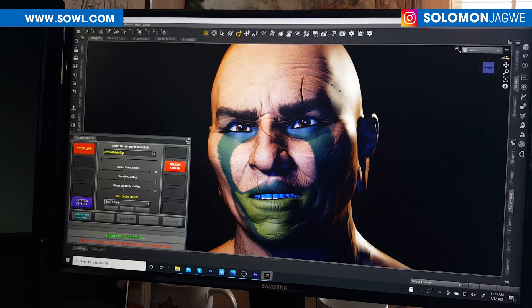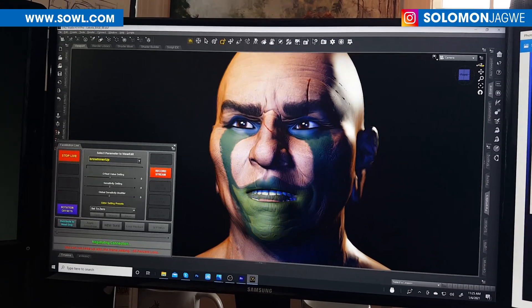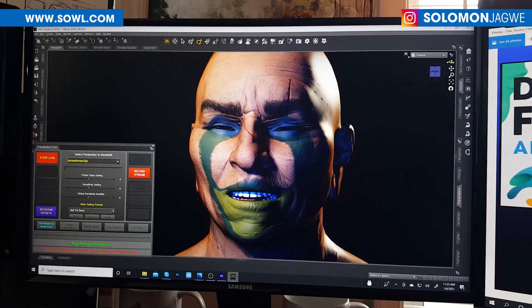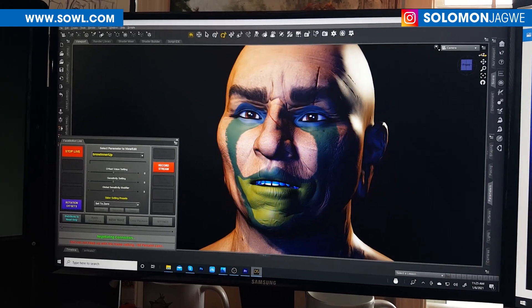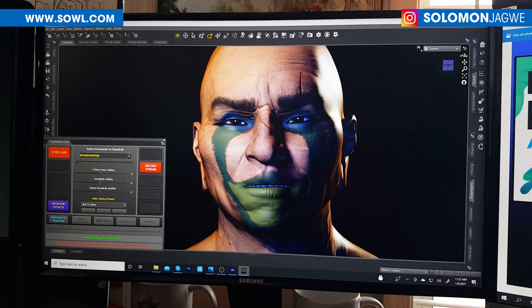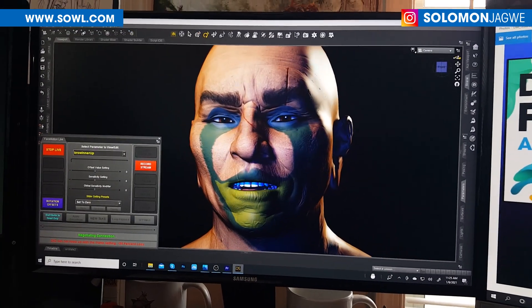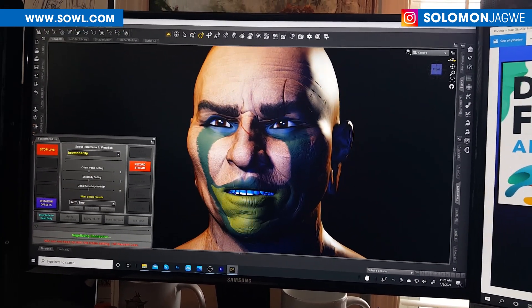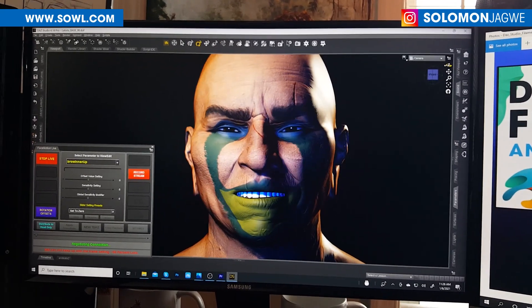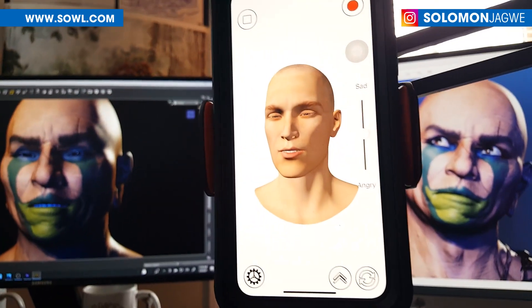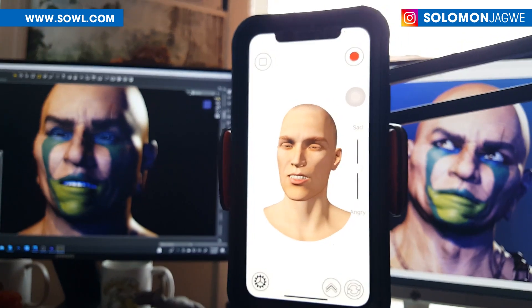Thank you so much for joining me today. Please don't forget to subscribe and hit that notification bell. What a time to be alive — this is 2021 and it's gonna be awesome. As DAZ Studio continues to develop and advance, this is one of the additions that is going to make a difference. I can't wait for this to become available on the DAZ 3D marketplace so you guys can play with it, because I know when you give a creative a tool like this, people are gonna create all kinds of crazy stories. I hope an Android version will be available at some point, because not everyone can afford an iPhone.